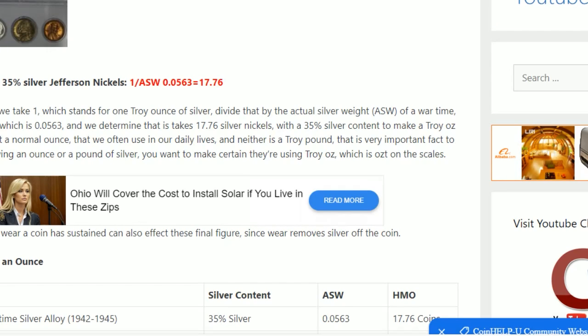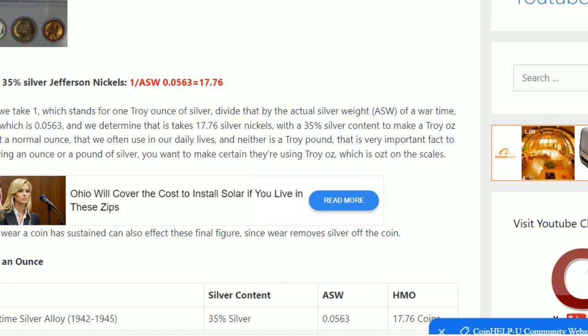So it takes almost 18 silver war nickels with 35% silver alloy to equal one troy ounce or a silver eagle, the equivalent of a silver eagle. So that's how you figure this. As long as you know the silver weight.